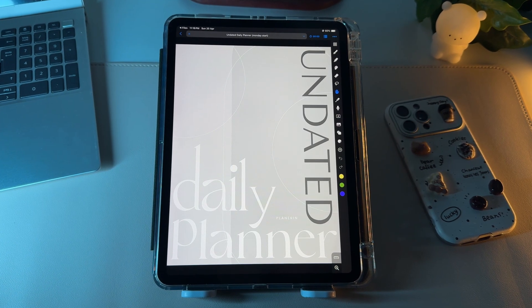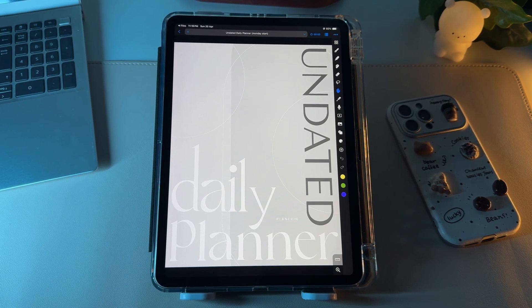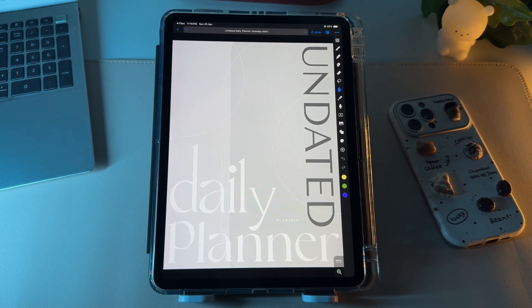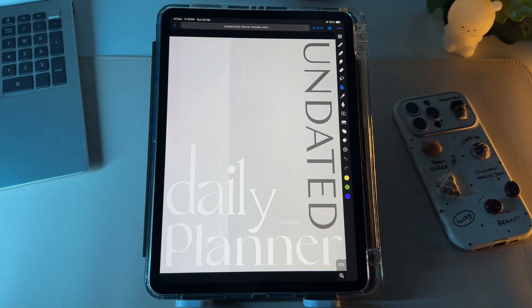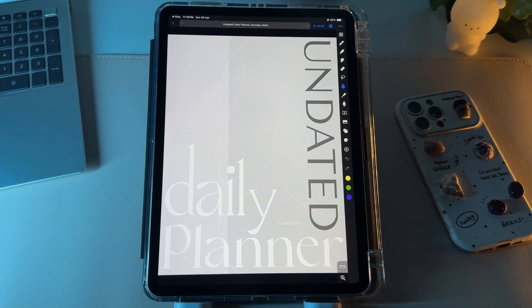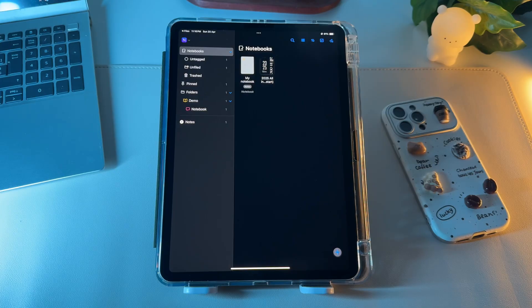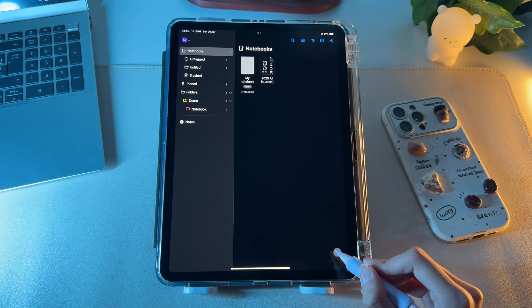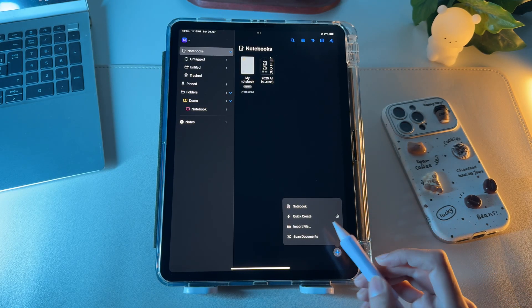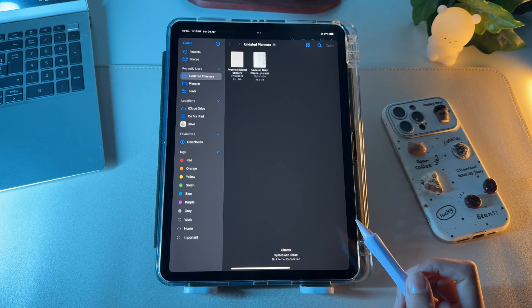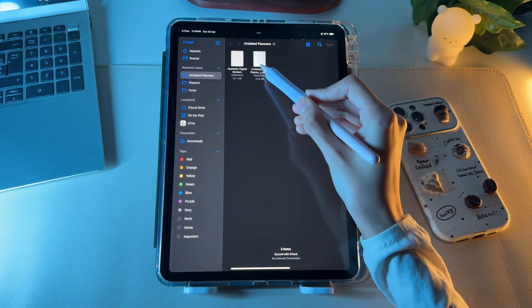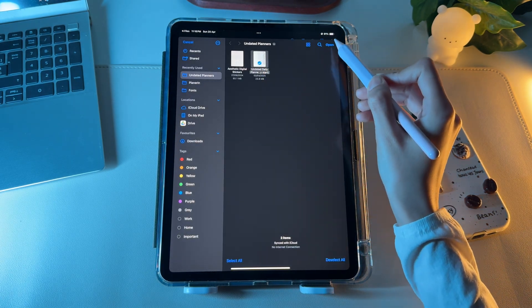Now you might have your own custom digital planners or notebooks, which you want to use instead of Noteful's default notebooks. So to add your custom planners, click the plus icon again, tap on import file, locate the planner, and click open to import it inside Noteful.